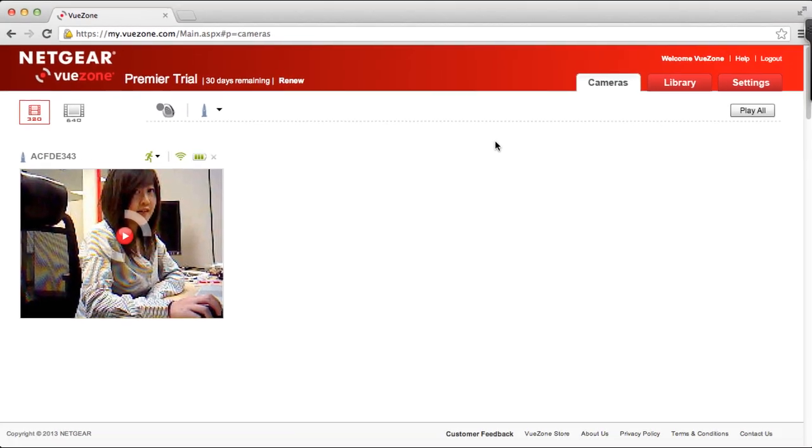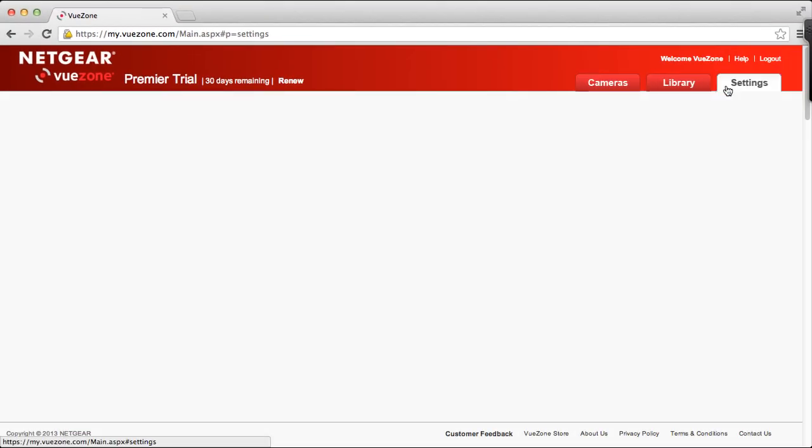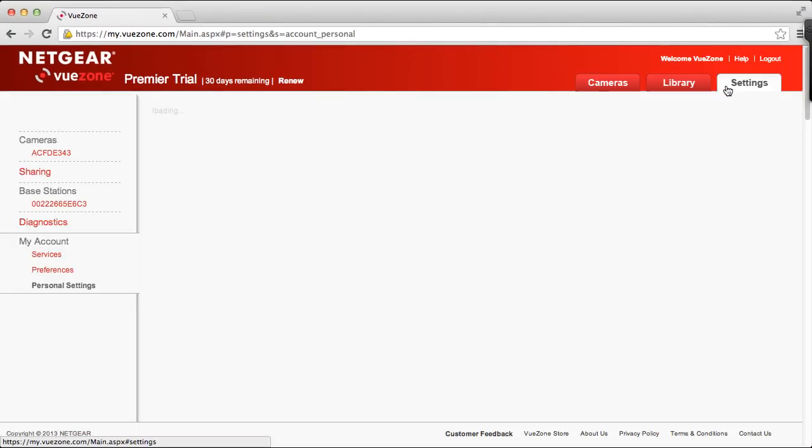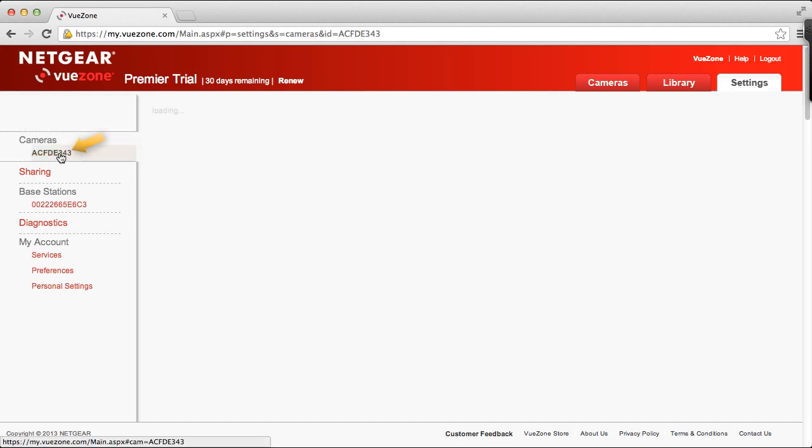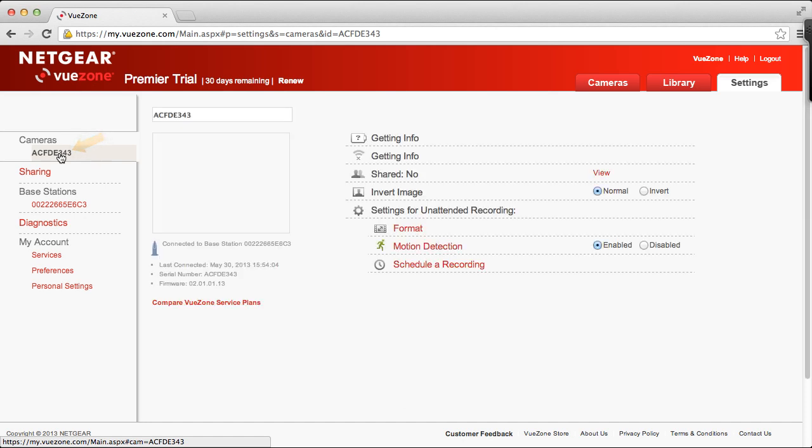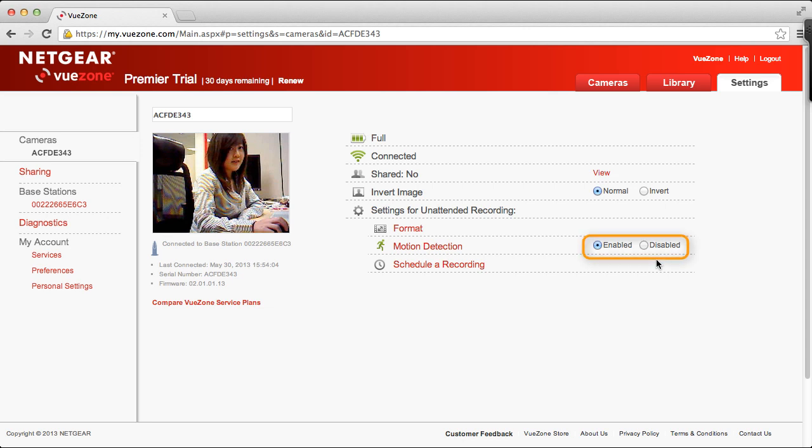Now that motion detection has been enabled, click on the settings tab. Click on your motion camera on the left. Notice that you can also enable or disable motion detection here.